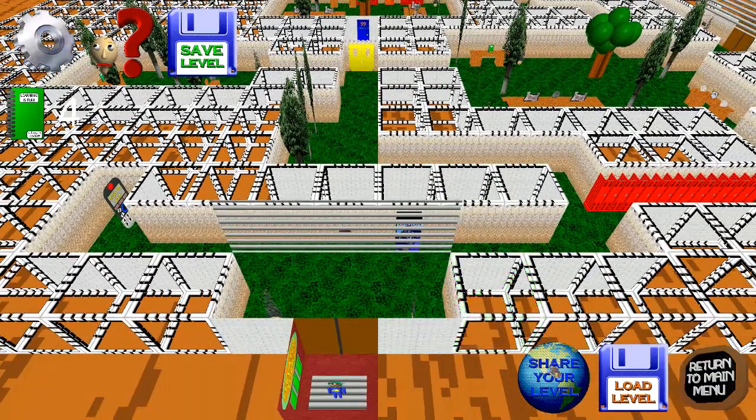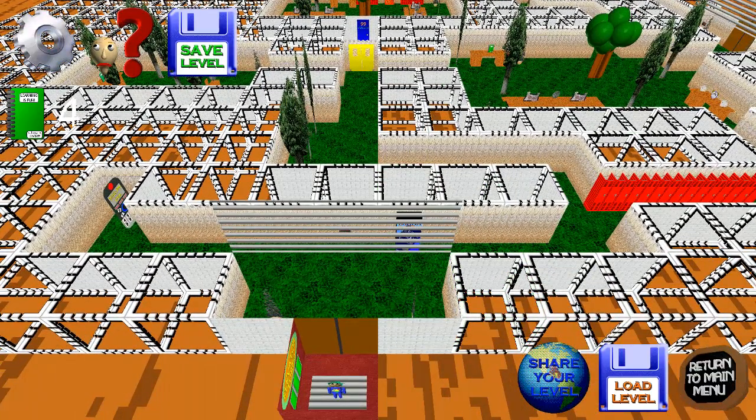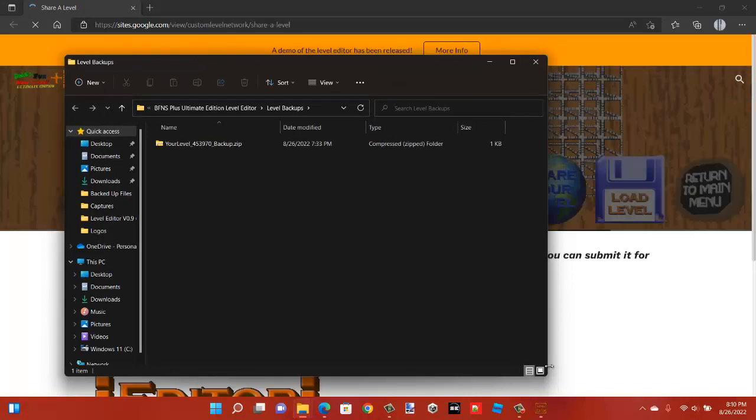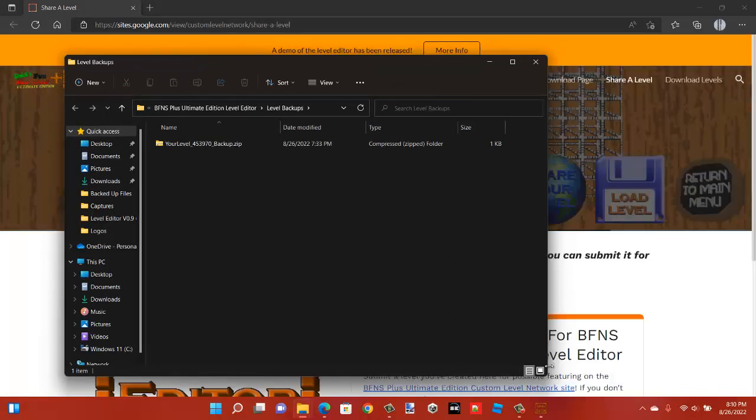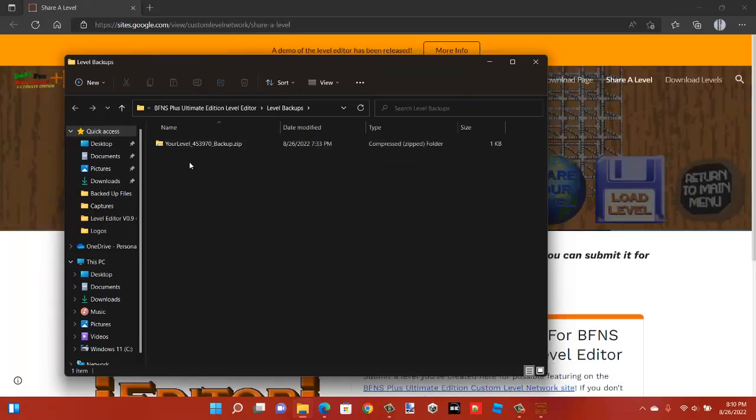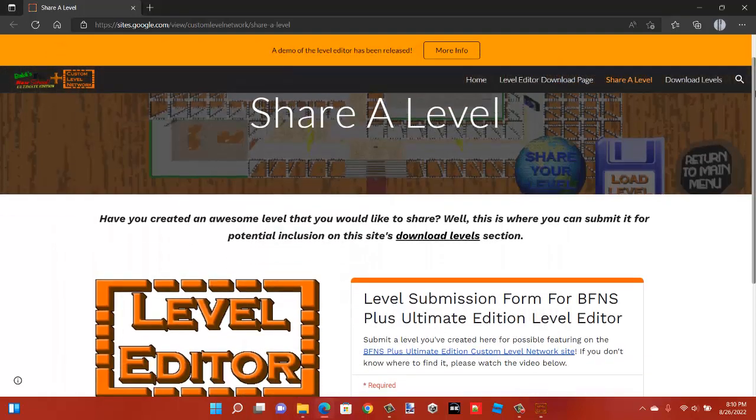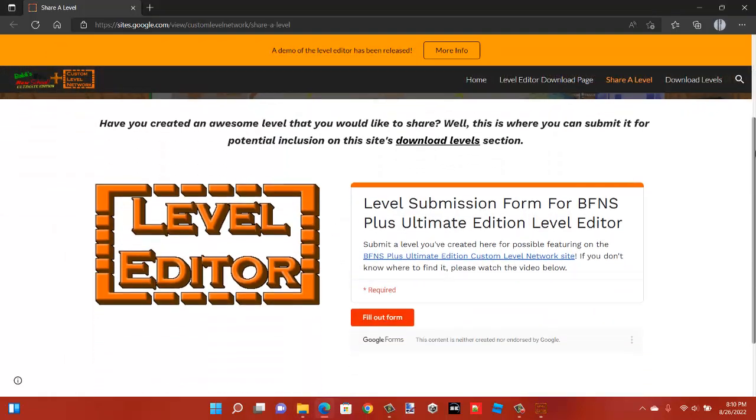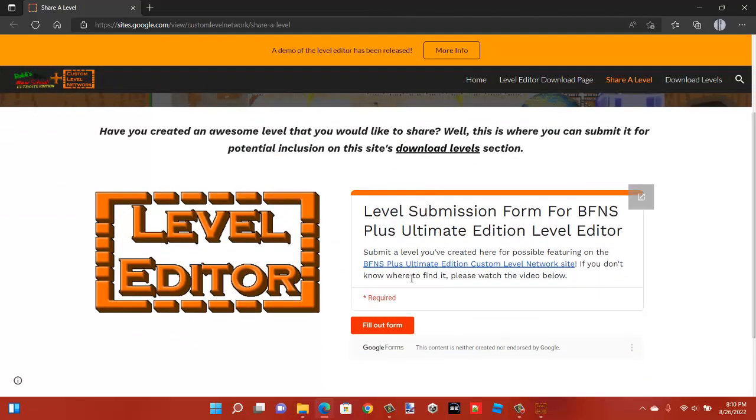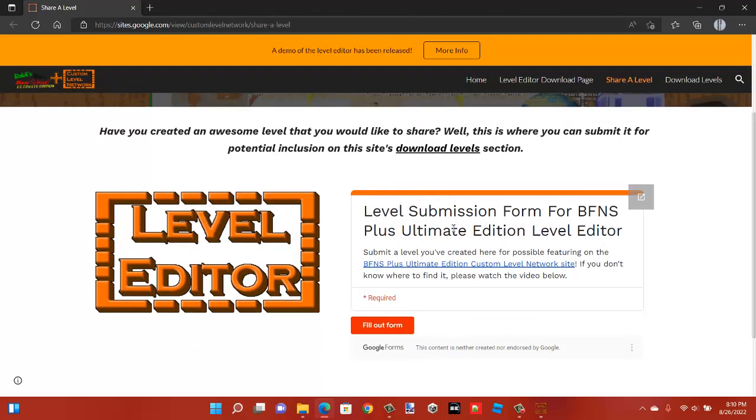Now click on share your level. This will open two things. It will open a folder containing where your level backups are stored. This is where you find the zip file you upload of your level. It also opens the custom level network site.